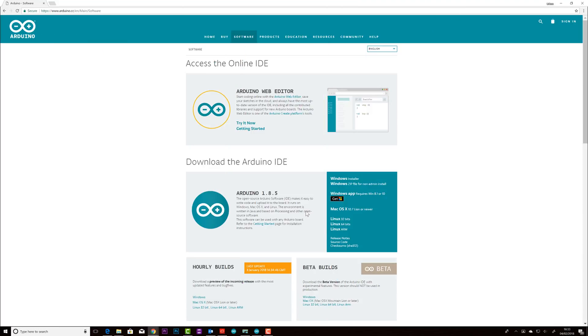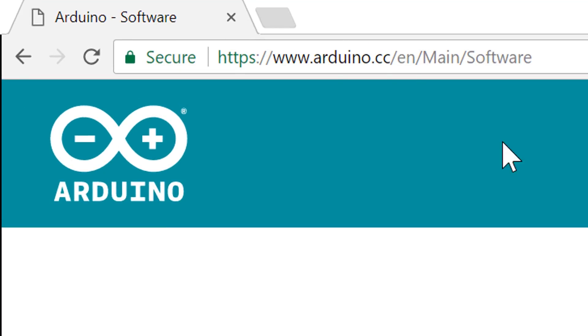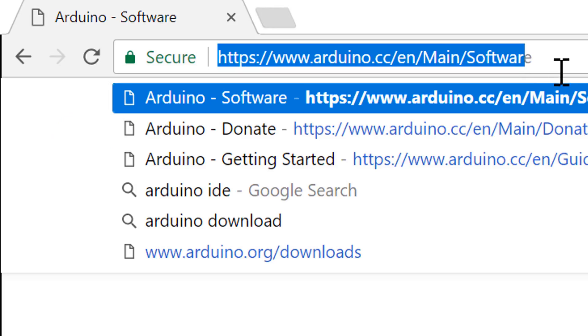First you need to head over to the Arduino website and download the Arduino app for your computer.